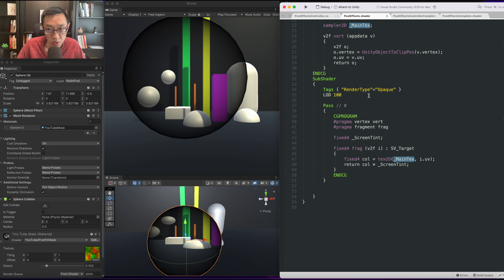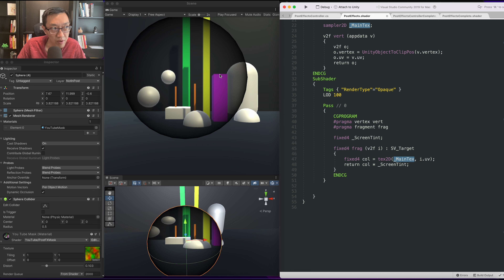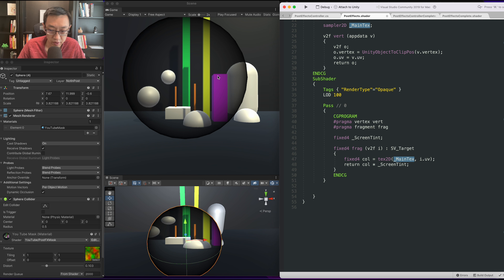We're going to do a box blur. What a box blur does is it takes one of these pixels and samples the four pixels around it — think of it as the four corners around it — and it averages them and puts it on the screen. That kind of gets a blur going.